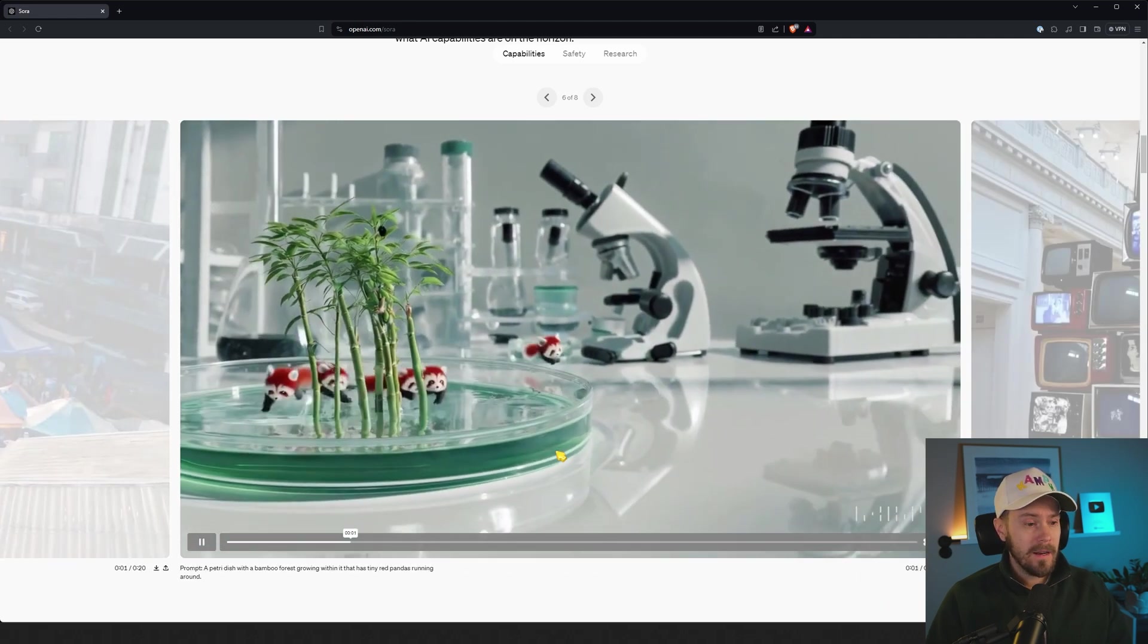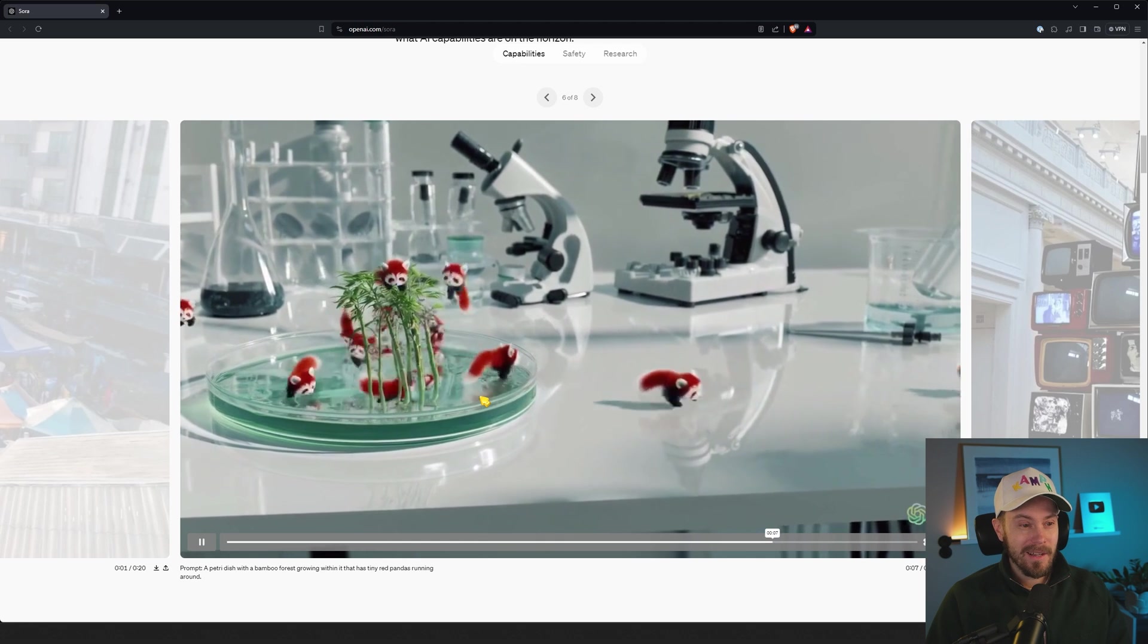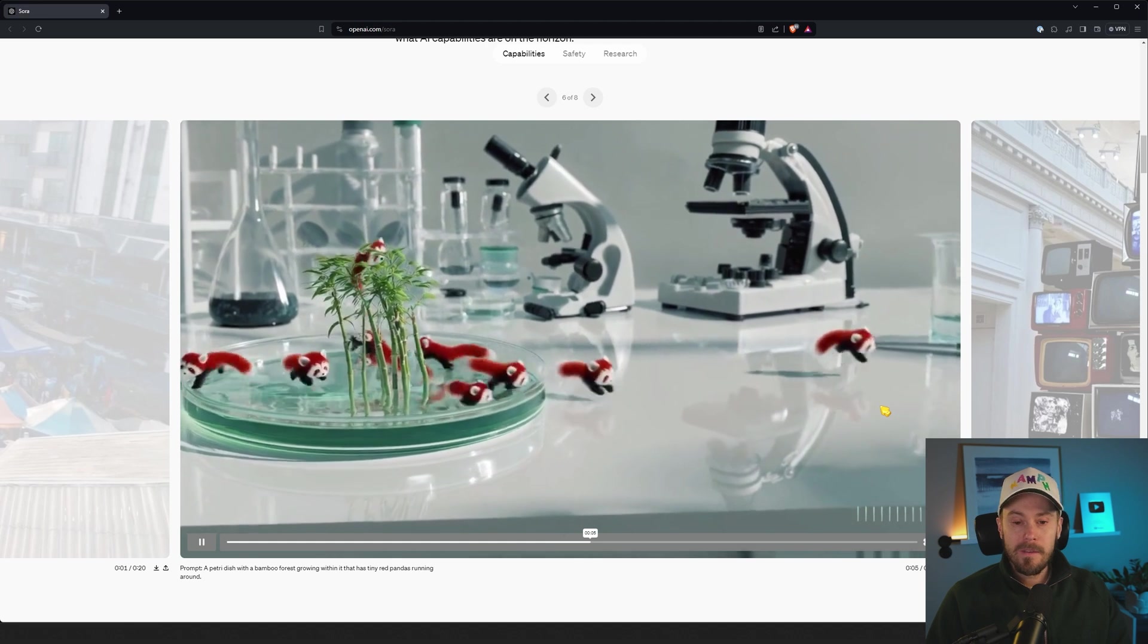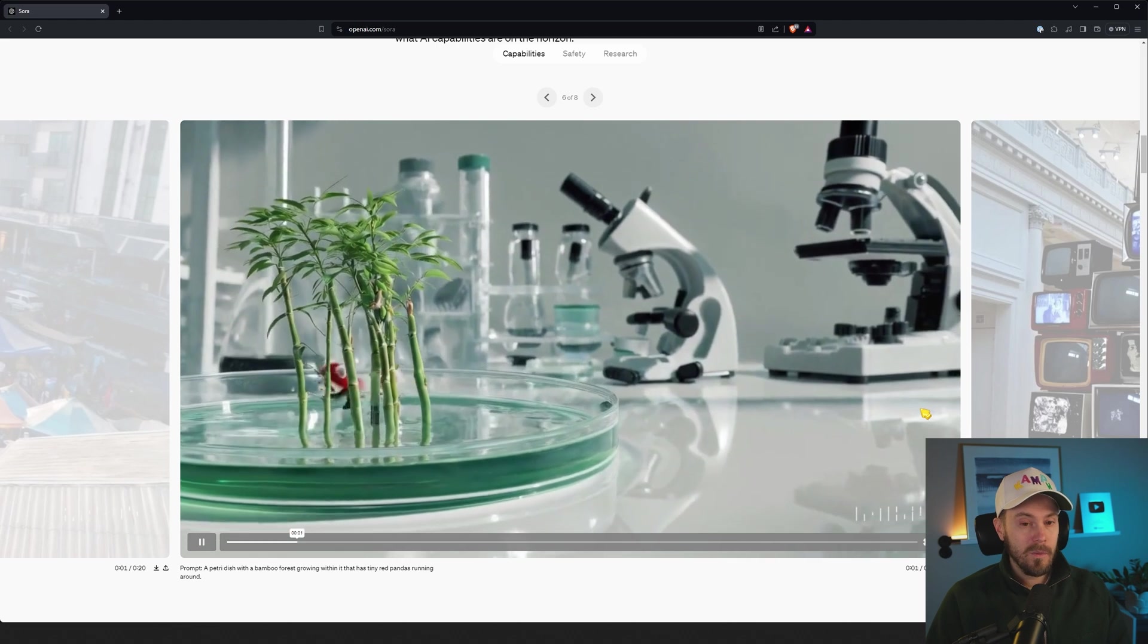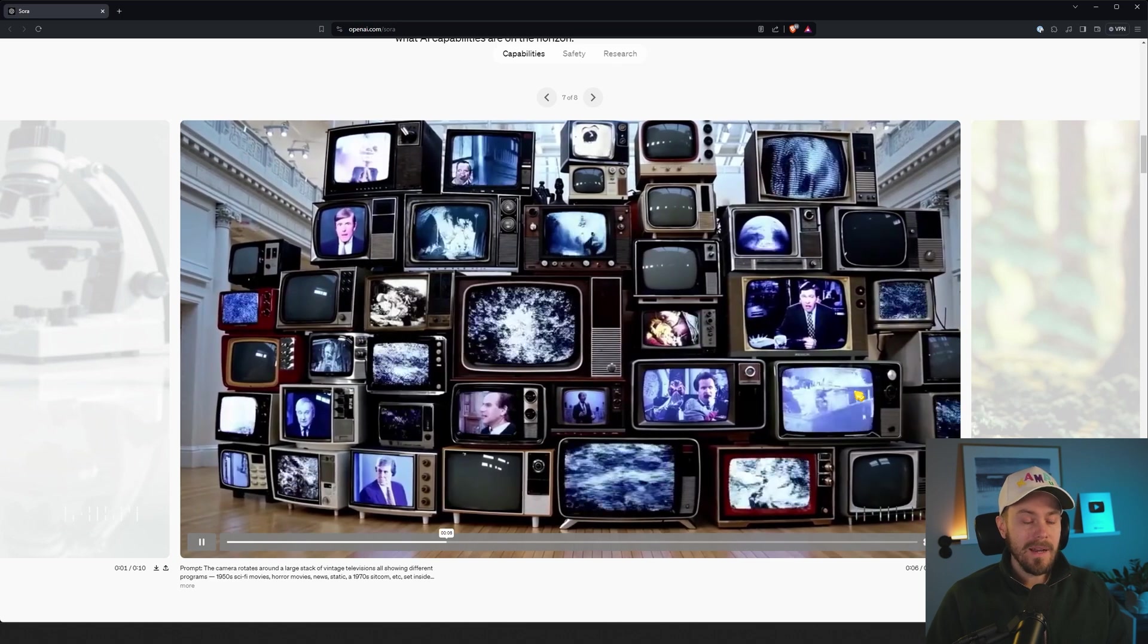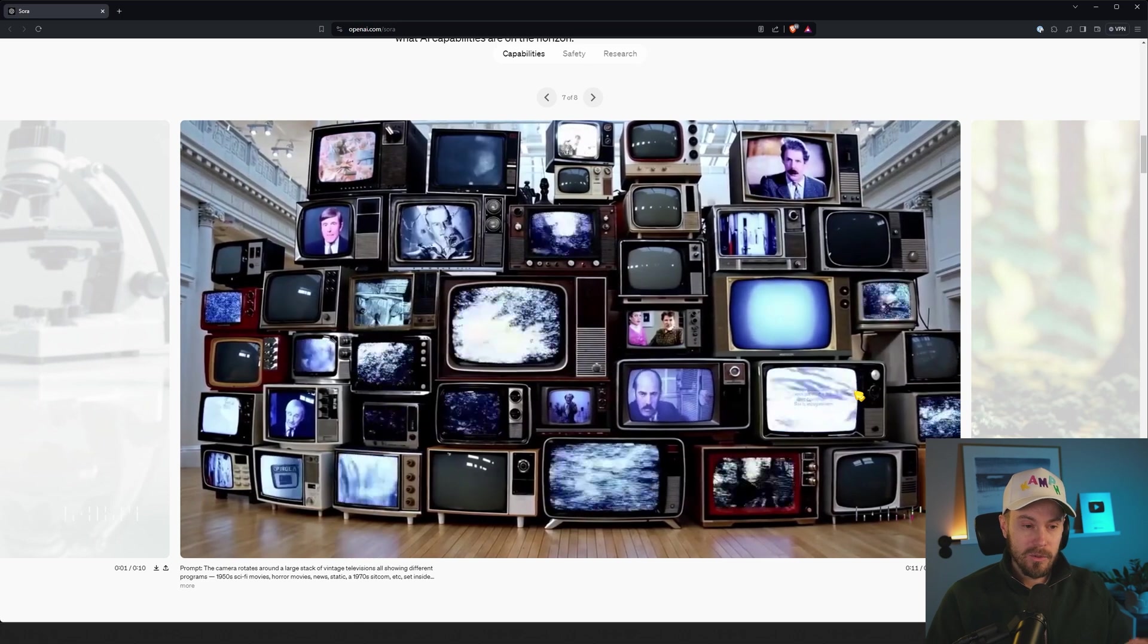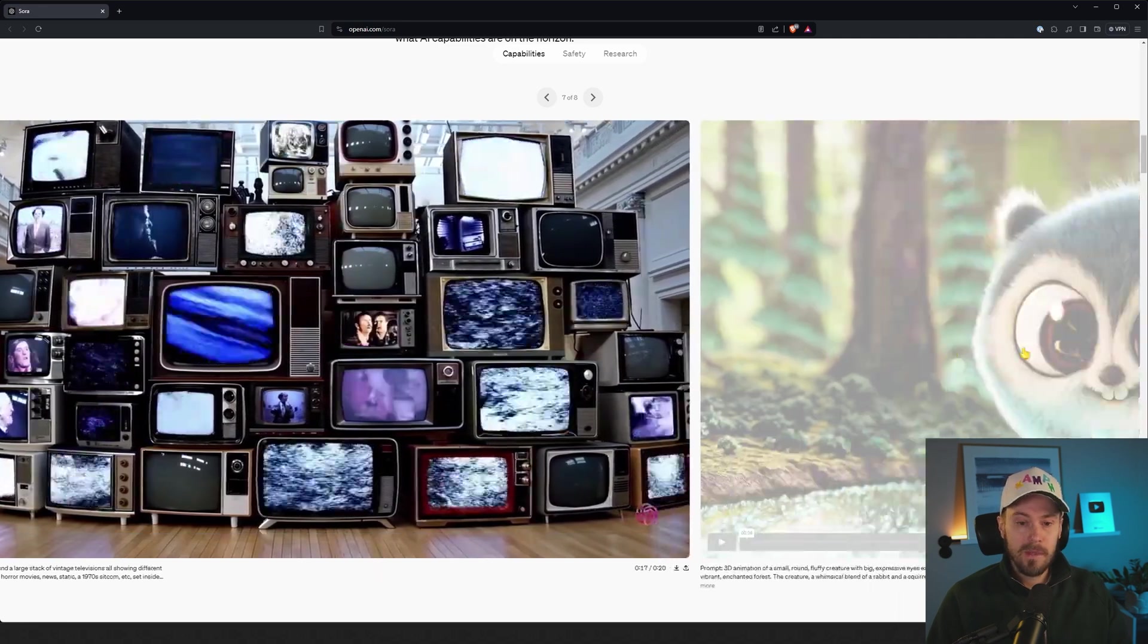And here we have a little petri dish with a bamboo forest growing and these cute little tiny red pandas running around. I mean, we're entering some sort of a creative revolution here where content is going to be democratized. Everyone's going to be able to create their own content. Content is going to be so very personalized in a way. You might not have these huge Hollywood movies anymore. You're going to have much more tailored to a specific niche or a community.